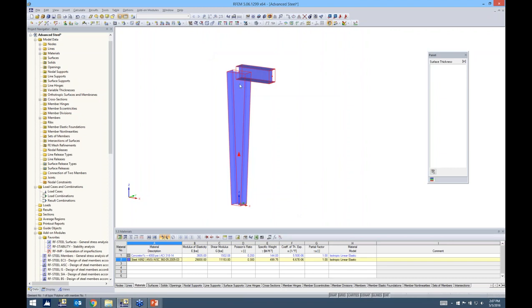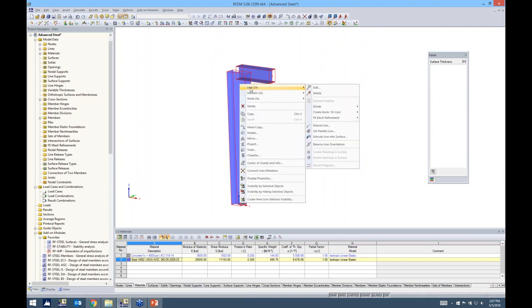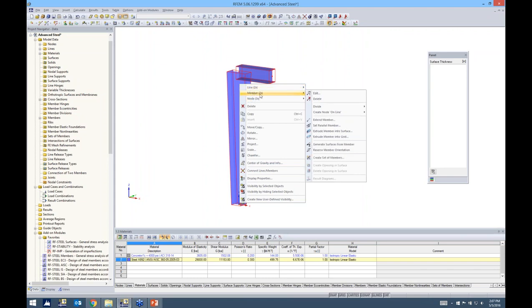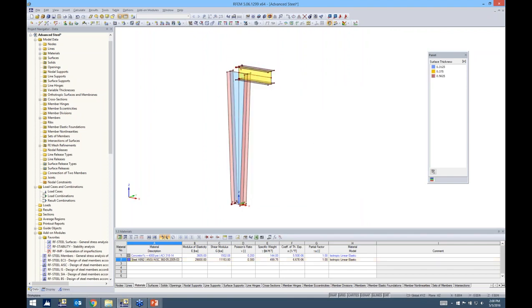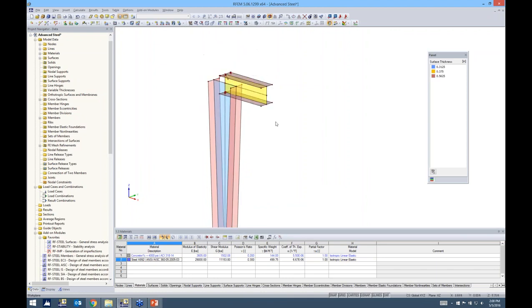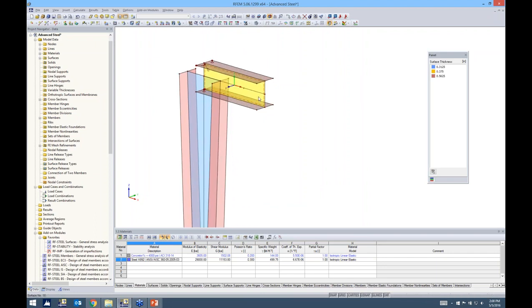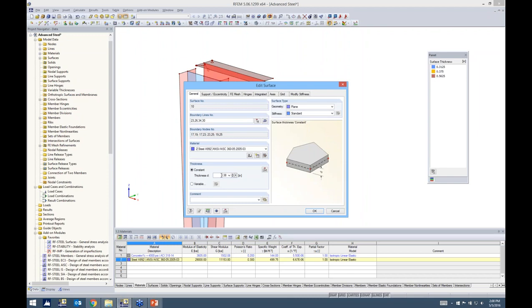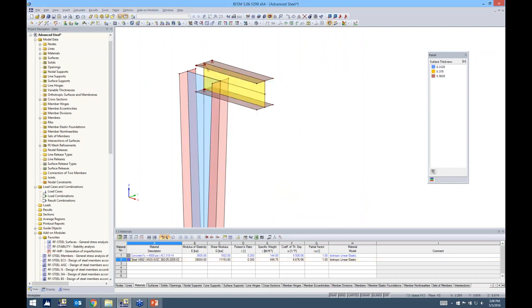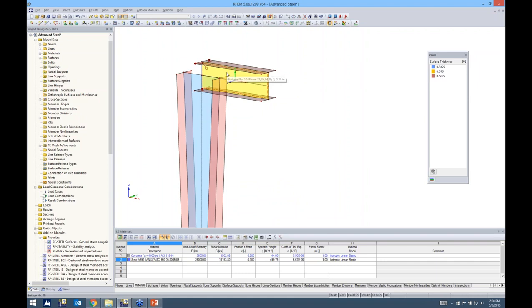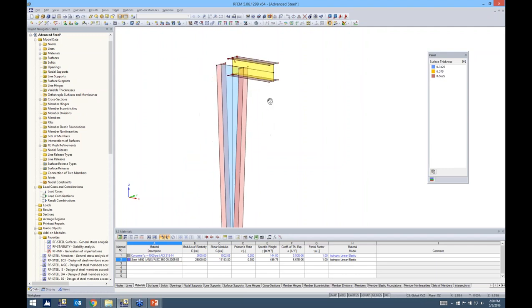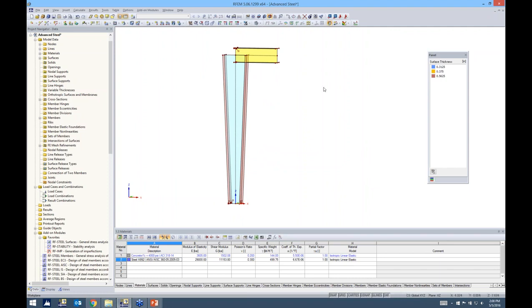We can hover over the member option and generate surfaces from members. Now we have 2D elements generated — we went from 1D member elements to 2D surface elements. If I double-click on this web surface, the thickness is 0.38 inches, taken directly from the W12x53, so there's no need to manually modify thicknesses, flange widths, or depth — everything is taken from the 1D element. This is very useful when transitioning into a finite element analysis from 1D members.